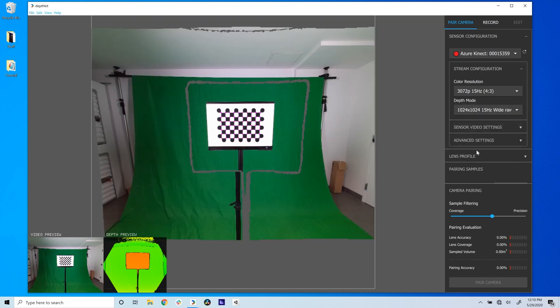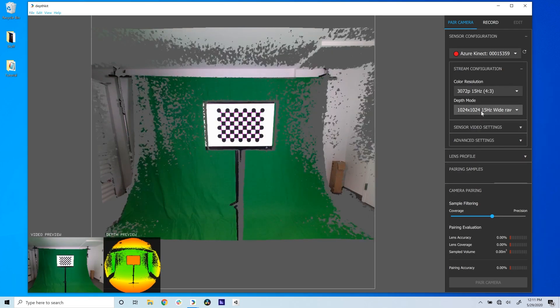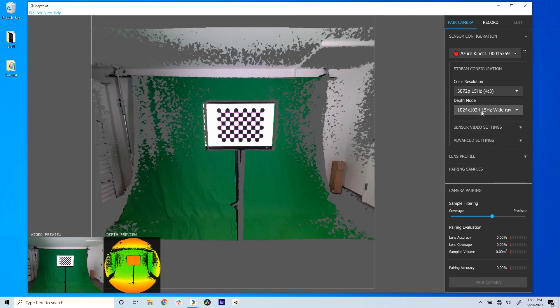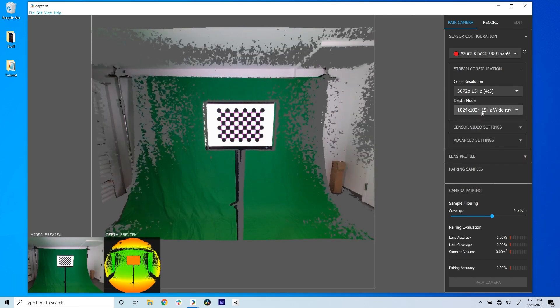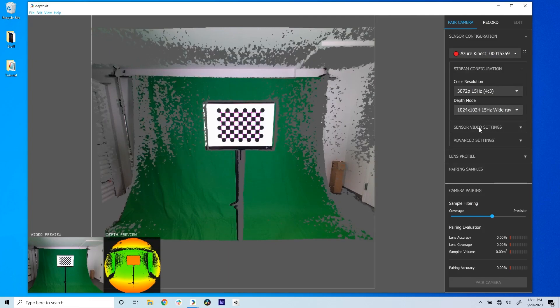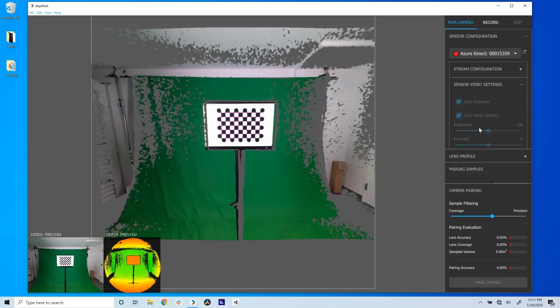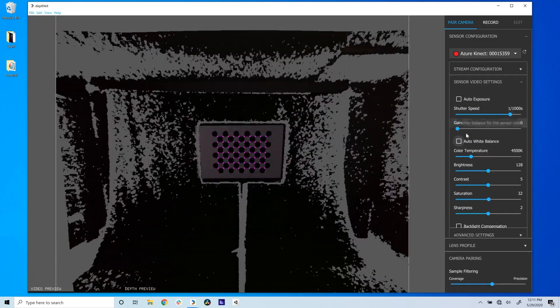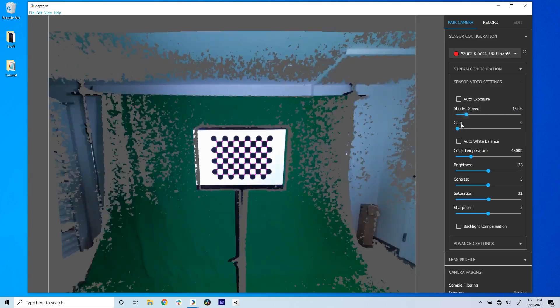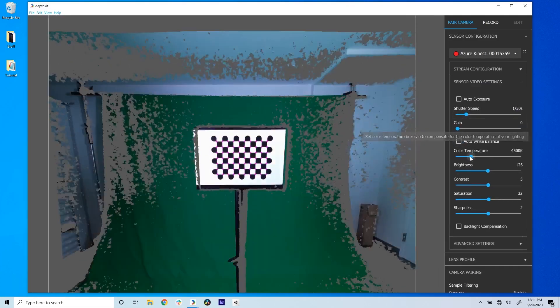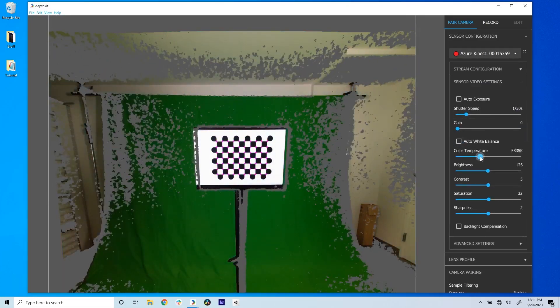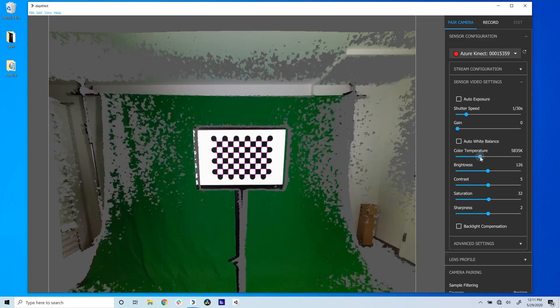For the Azure Connect, this is 3072p for color and 1024x1024 for depth. Don't worry, we'll change these settings to our recording settings after the pairing is complete. If your sensor supports manual exposure control, use the exposure time and brightness settings in the sensor video settings to adjust for the best exposure, which helps DepthKit detect the calibration chart.